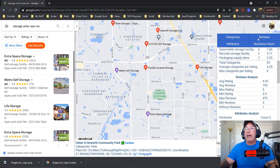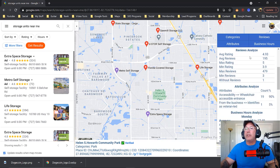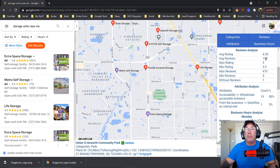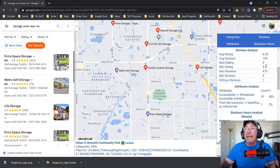How many reviews do I need? The average reviews are 195. So I need 195 reviews if I want to rank in St. Petersburg, Florida for storage units near me. And I need to have a minimum rating of 3.9. There's one competitor that has 479 reviews, and there's only one without a review.